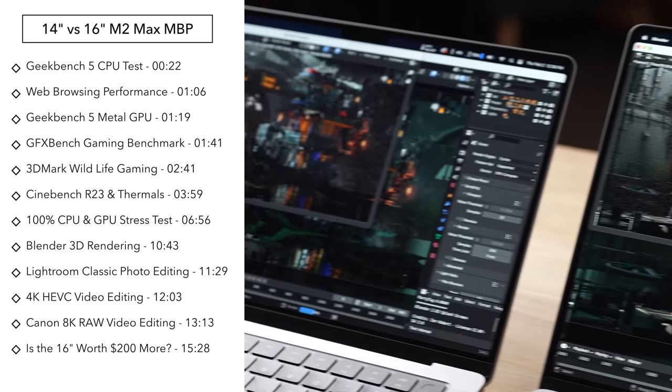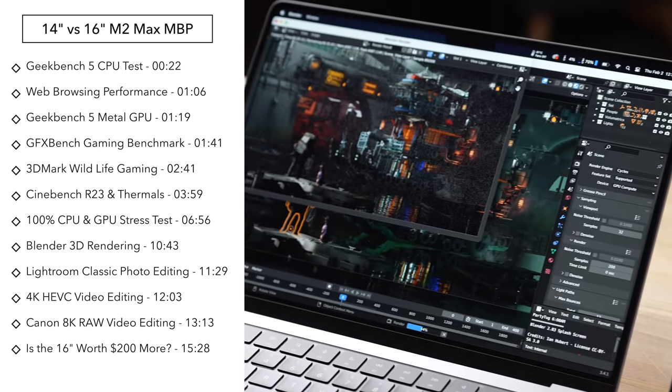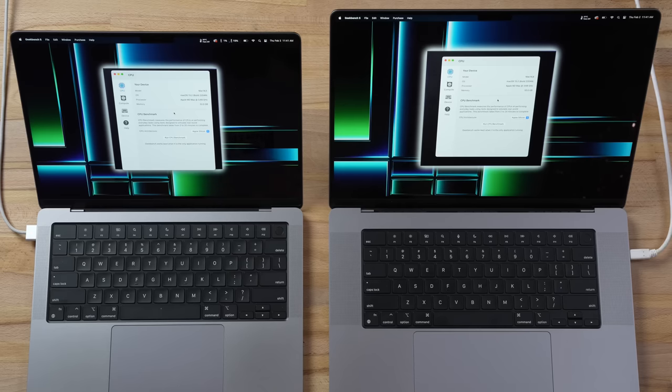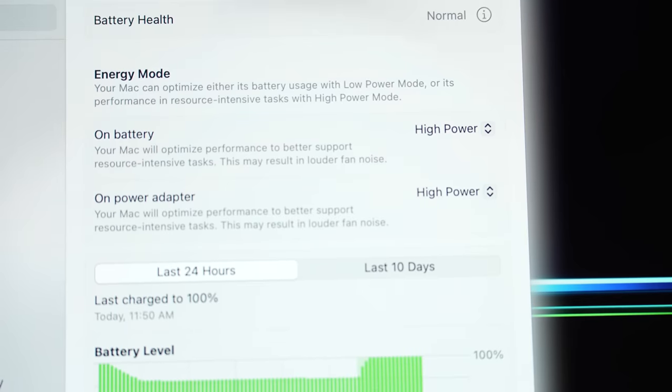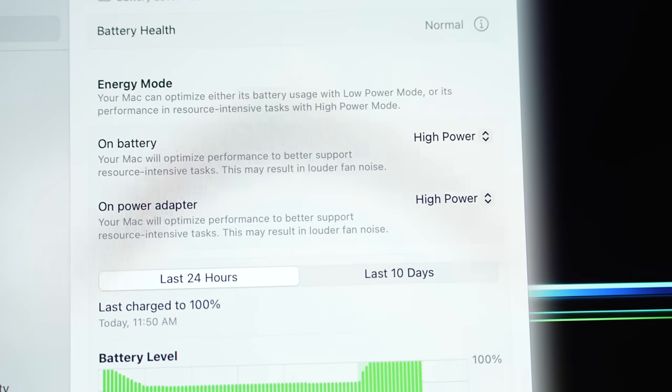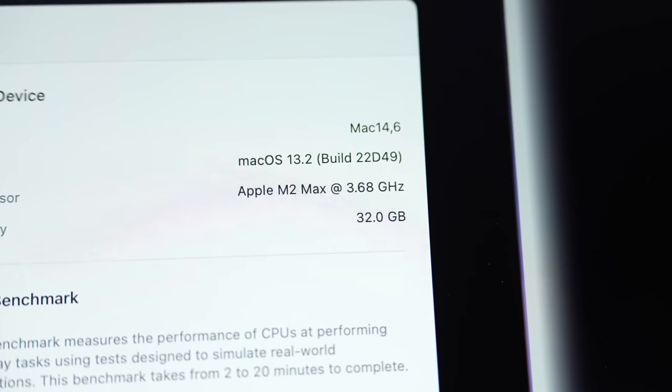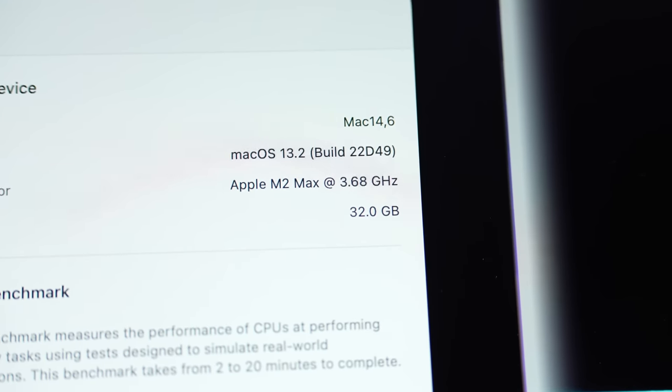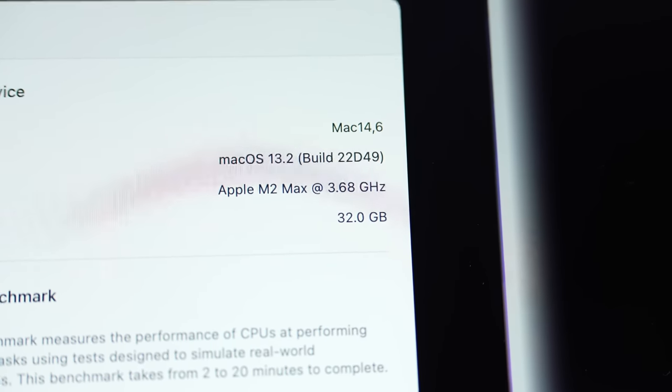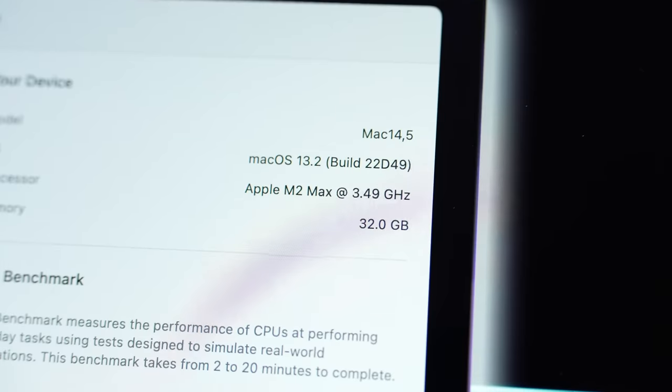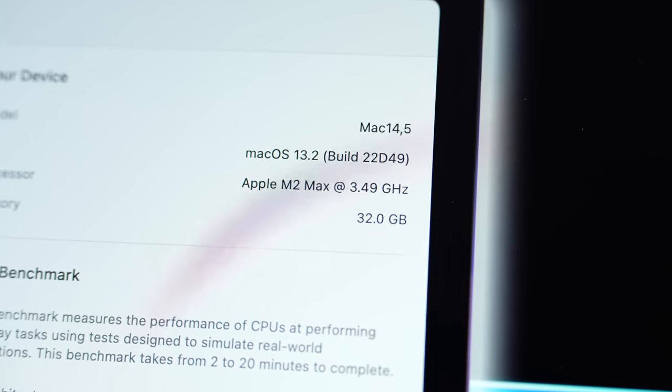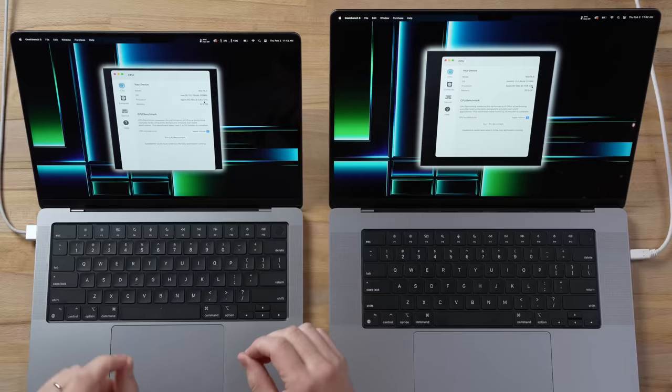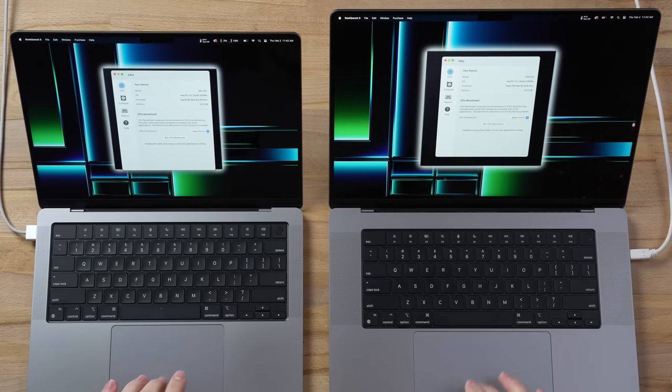With the 16-inch, you're paying $200 more and you are getting something that you can't get on the 14-inch model, and that is high power mode. The crazy thing this year is that Apple actually allowed high power mode to give you higher clock speed. As you can see right here, 3.68 gigahertz single core compared to 3.49 limited on the 14-inch.